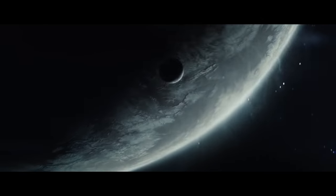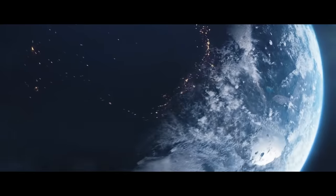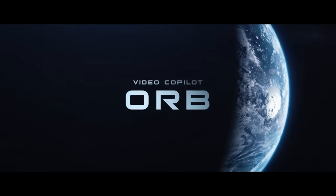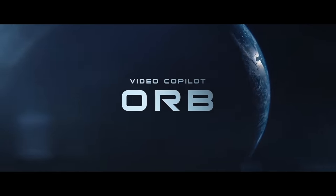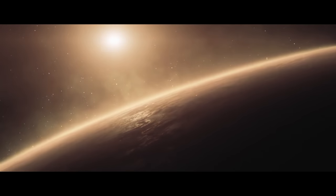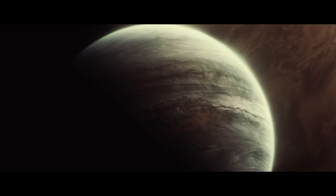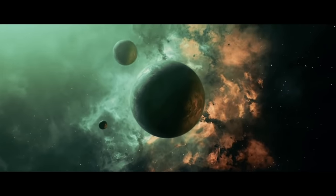And for an honorable mention on this list, what Saber does for lightsabers, Orb does for planets. So if you want to make ominous planet shots check out Orb from Video Copilot which is also free.